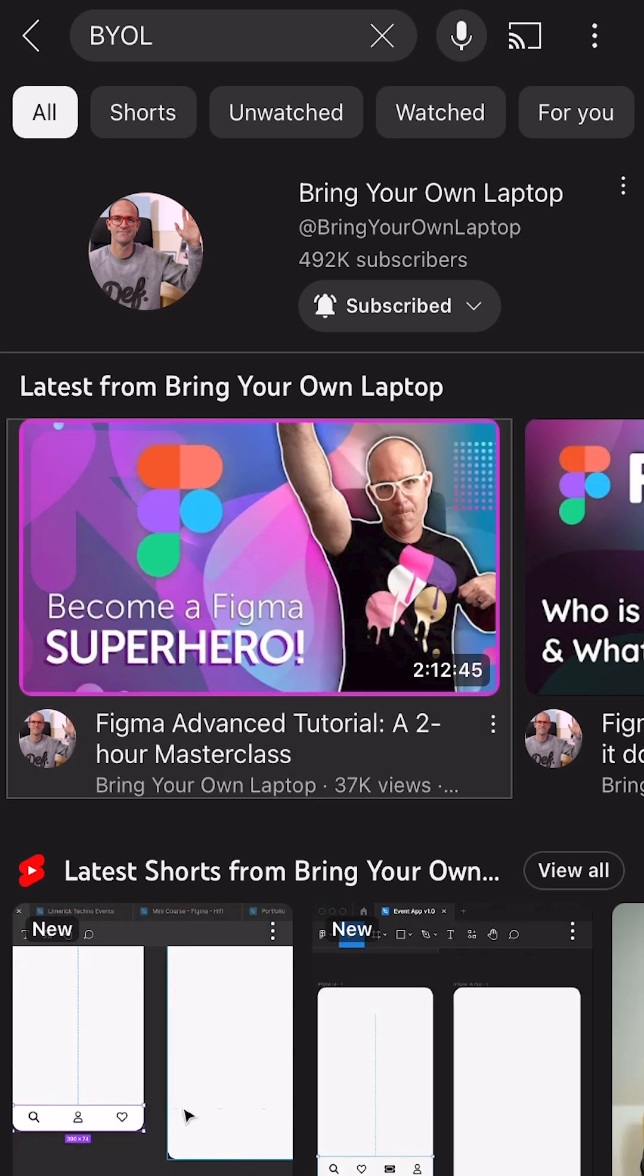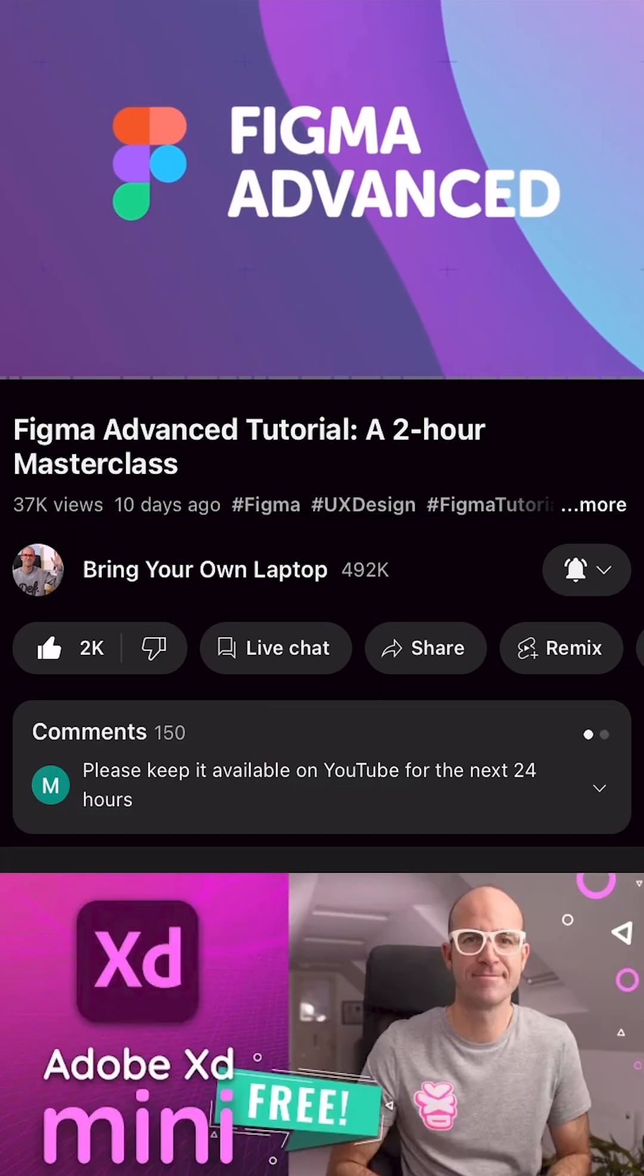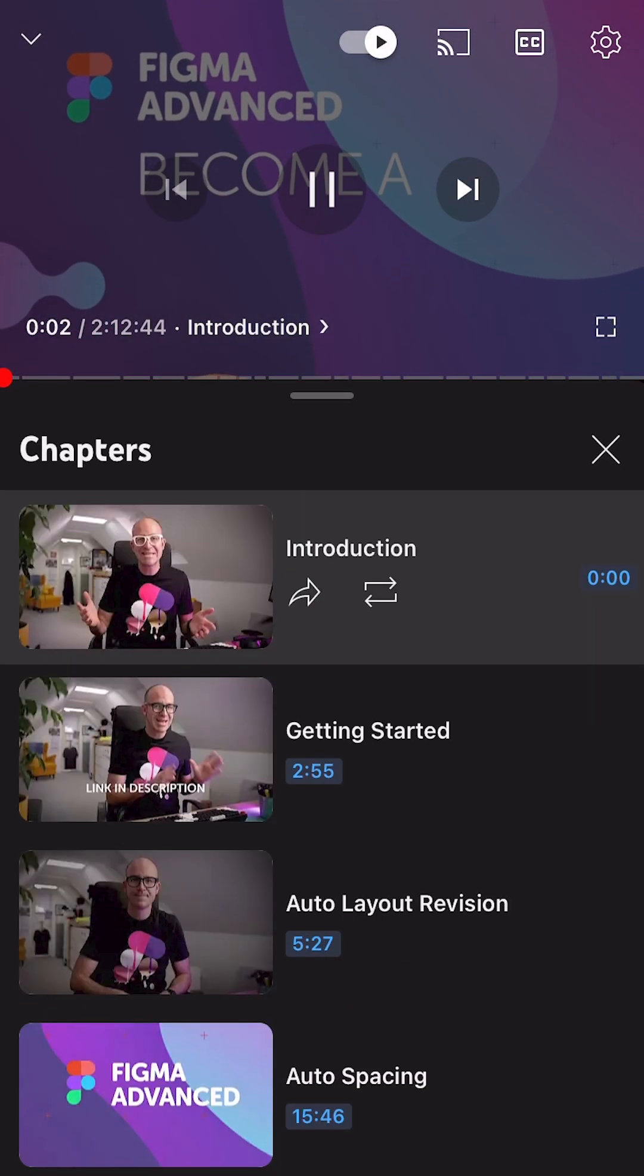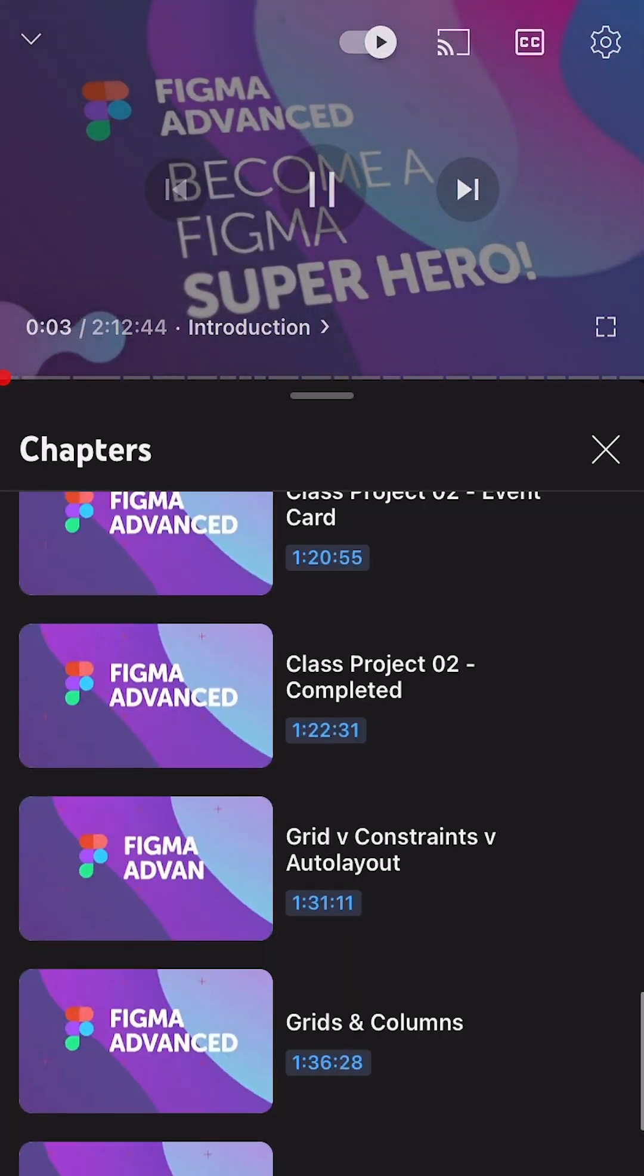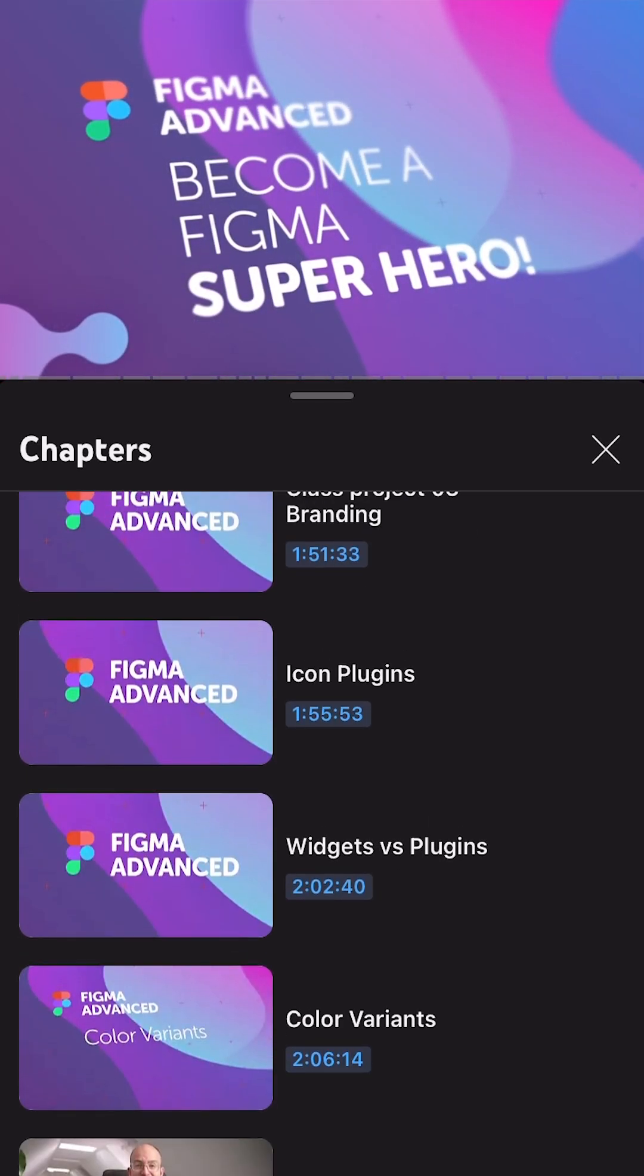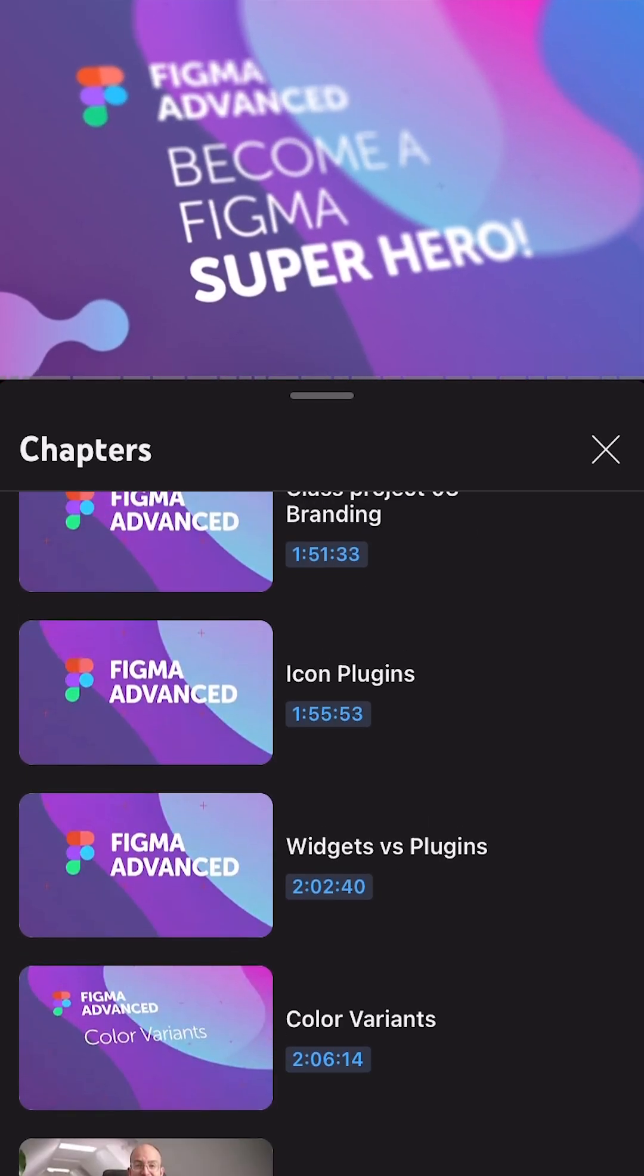Nice. And finally, if you want to check out the free two-hour Figma tutorial here on YouTube, it's free, the link is in the comments.